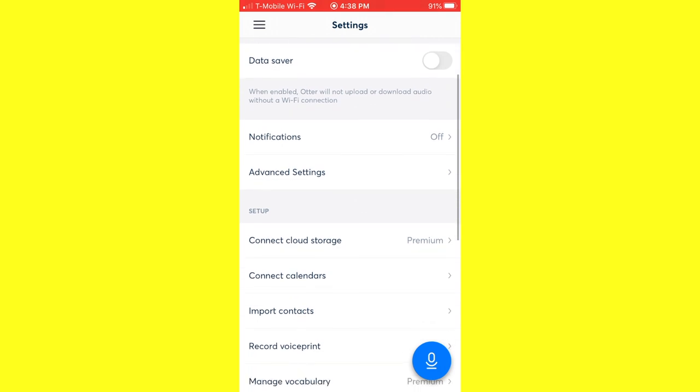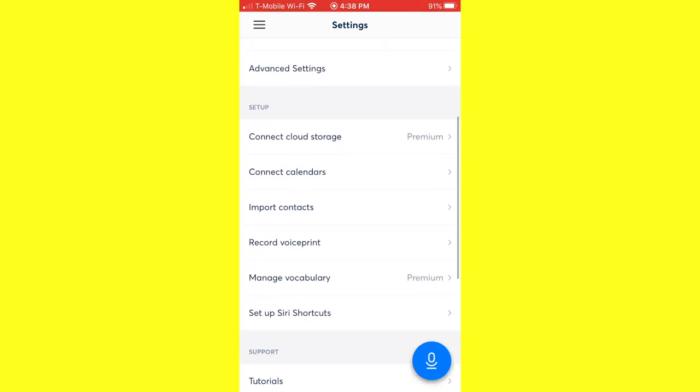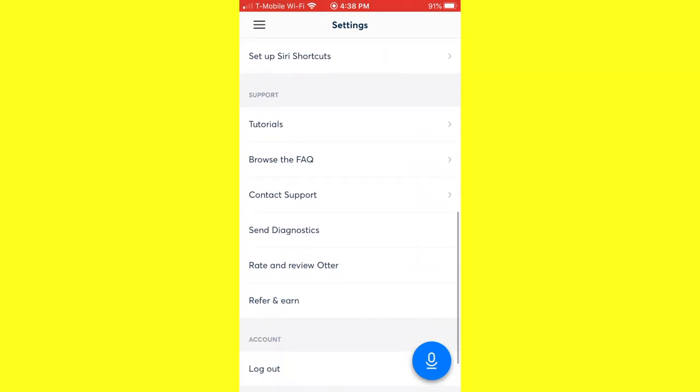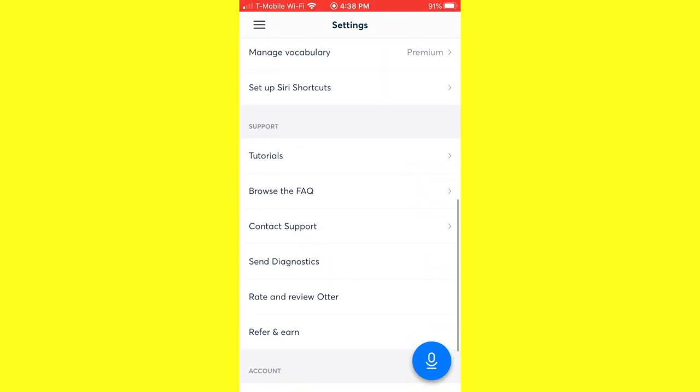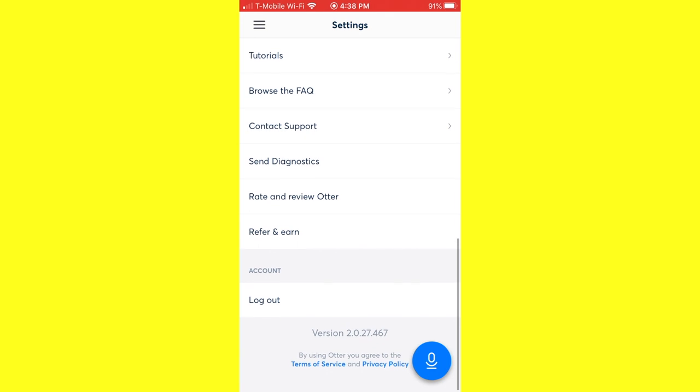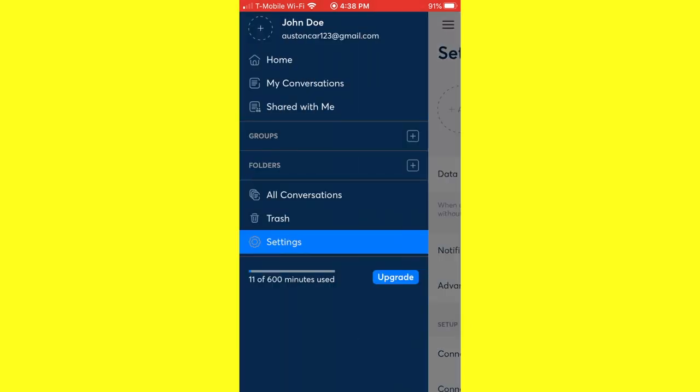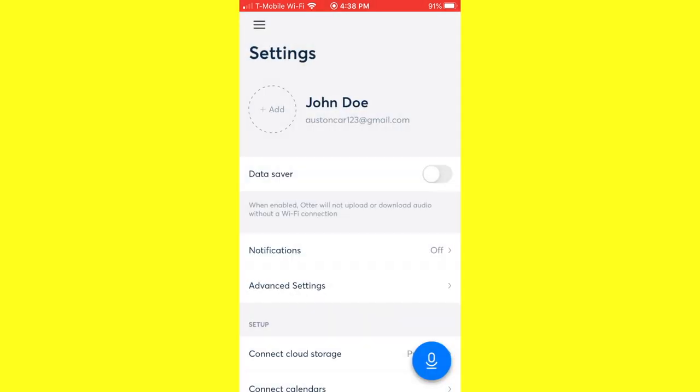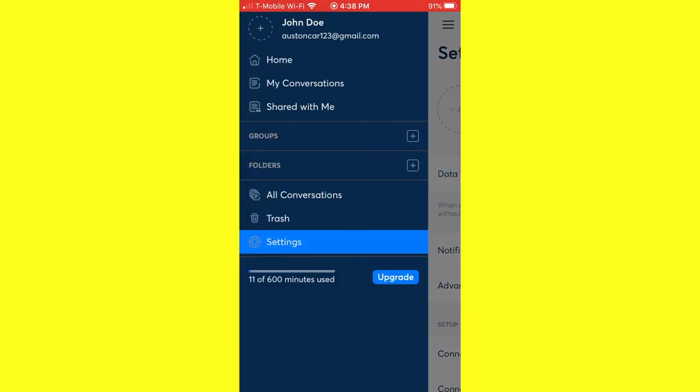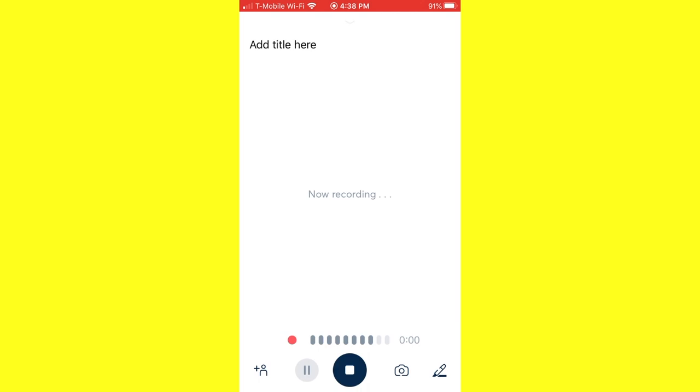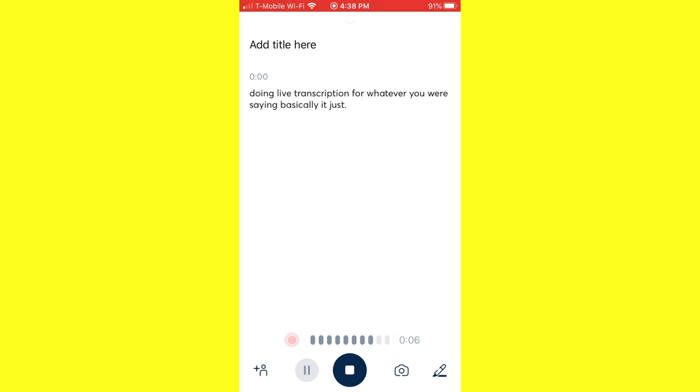In the settings there's setting the notifications and things like that, setting up a Siri shortcut. So there's some nice little add-on features that you can use. What I really want to cover for this particular video is just the live transcription recording. The best way to do that is to click on this blue button right here. And it will just start instantly doing live transcription for whatever you are saying. Basically, it just captions what's being said.